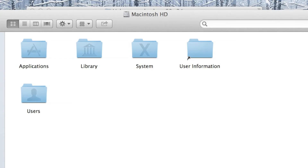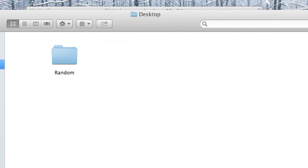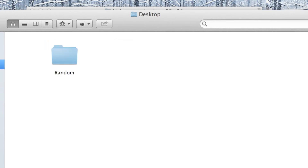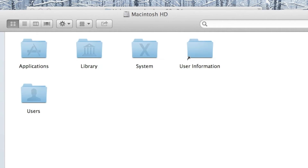Welcome to this terminal lesson. We're just going to be looking at how to change the file path up here. Notice if I go into desktop, it just says desktop, and if I go in here it says the name of that folder. So we're going to change that so it actually shows the file path.